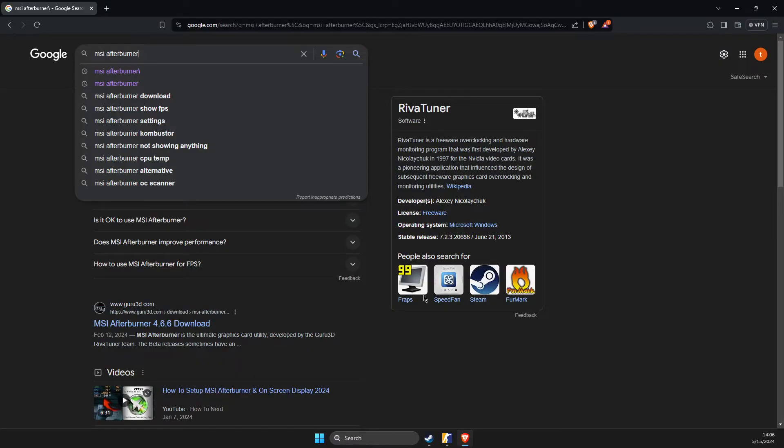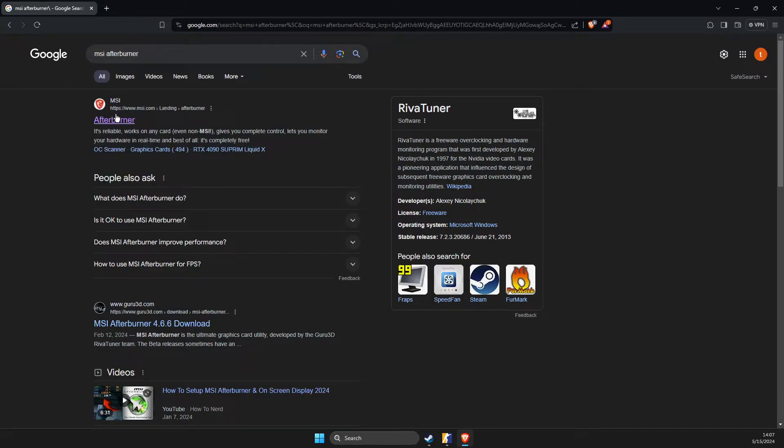First of all, open a browser and then you just need to write MSI Afterburner. It will probably be the first link by msi.com that says Afterburner.